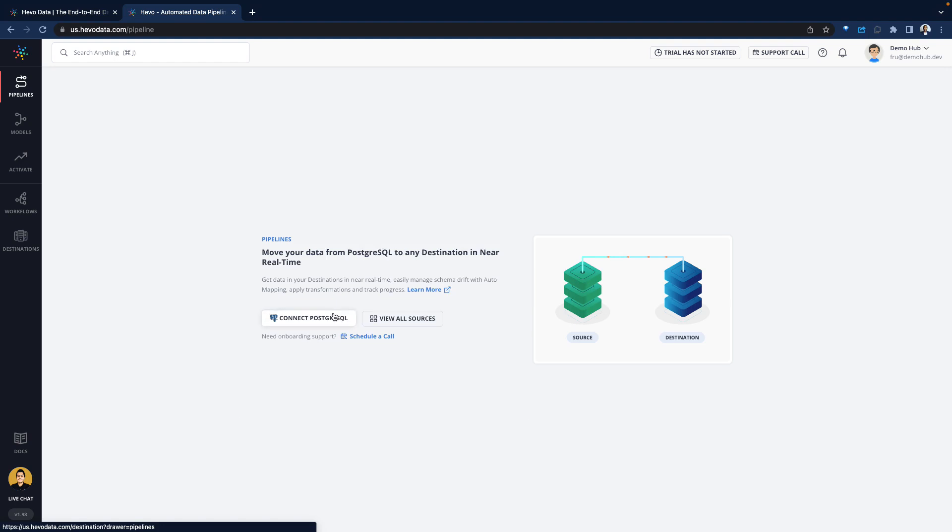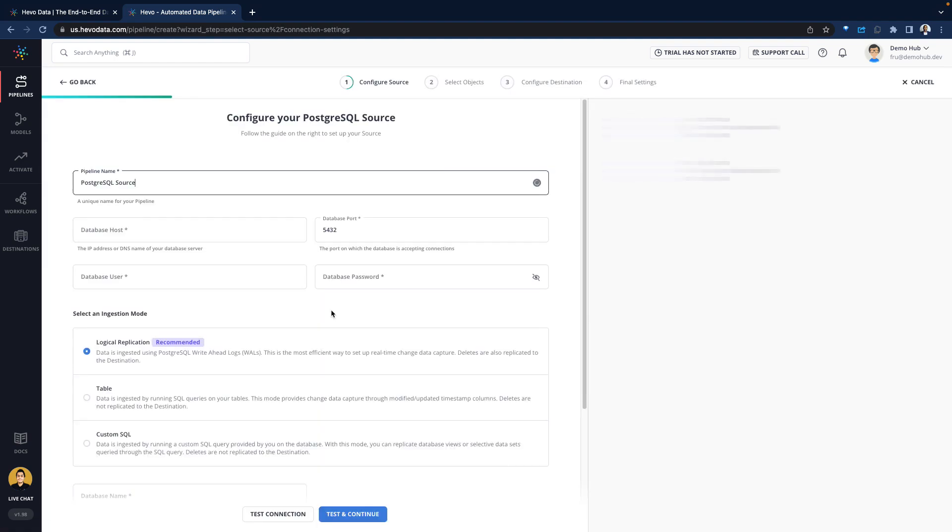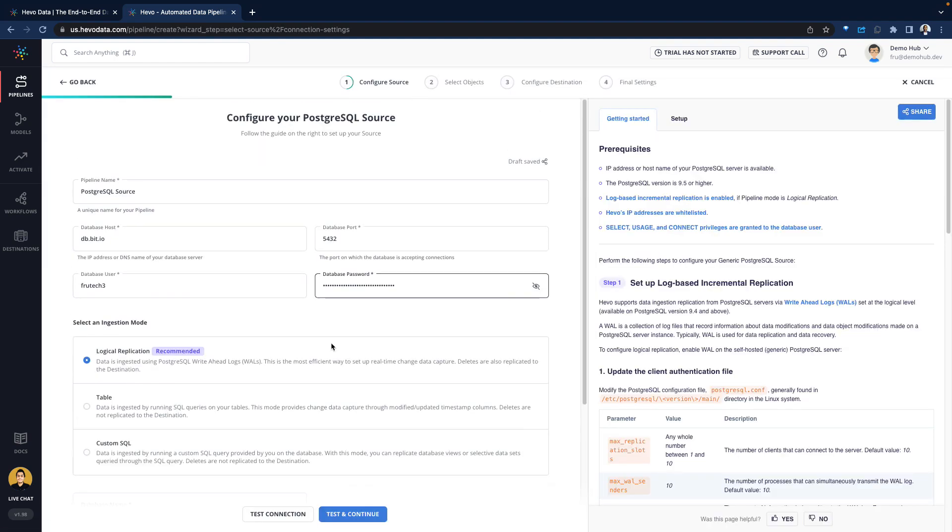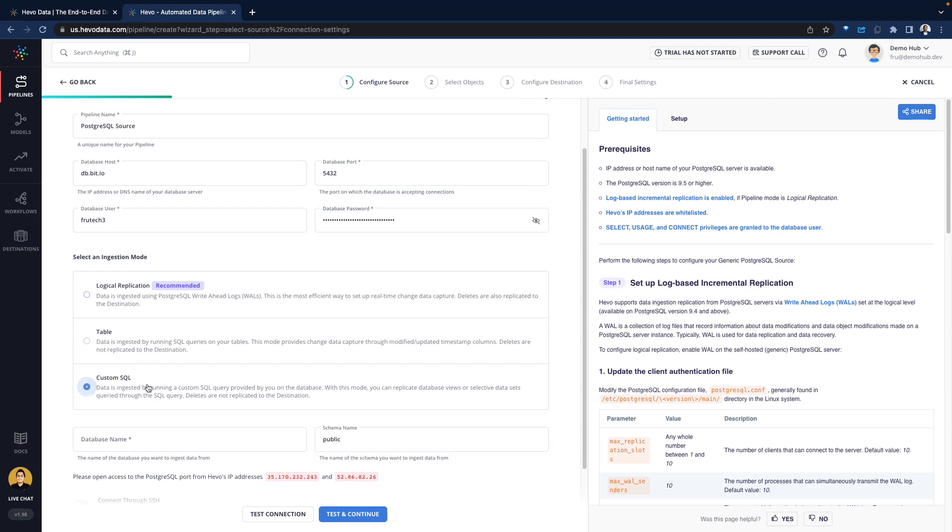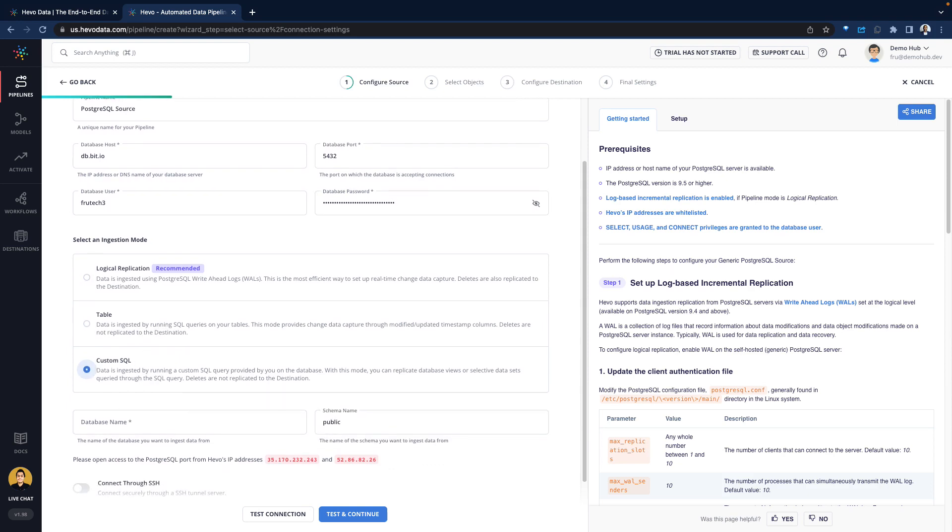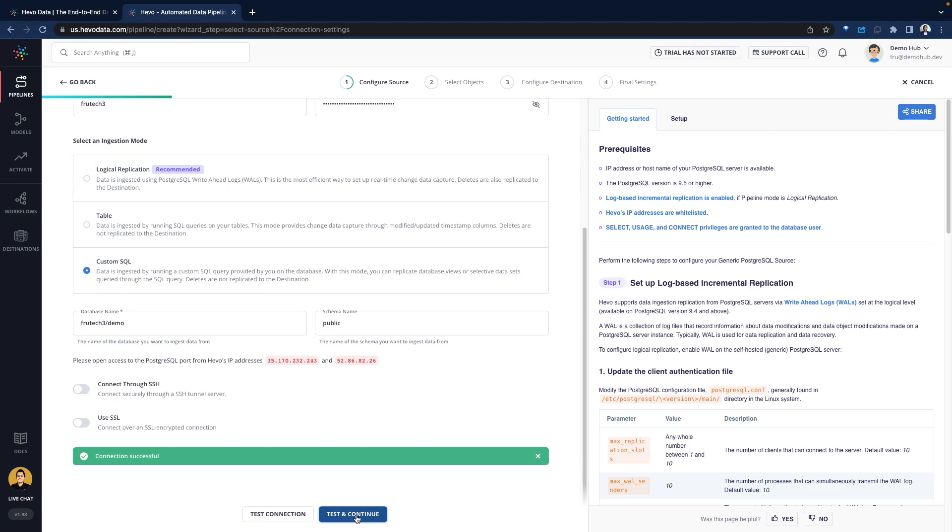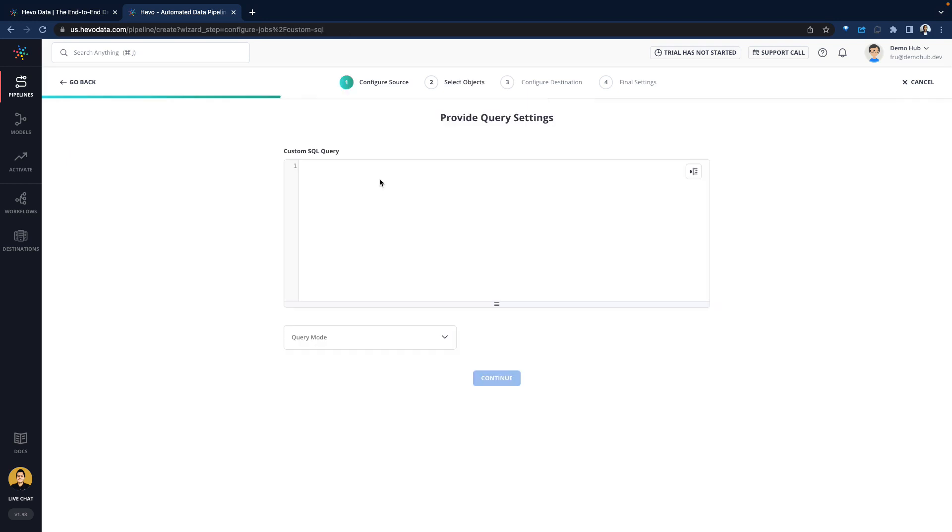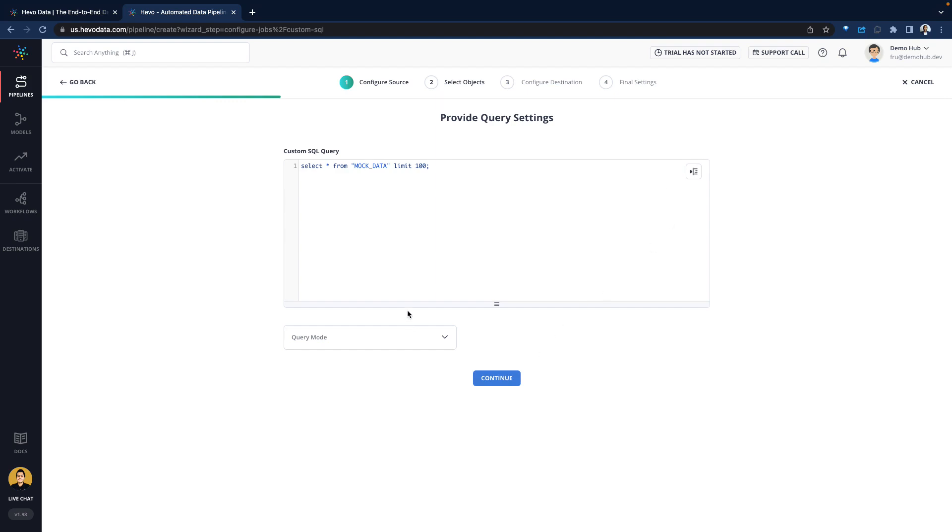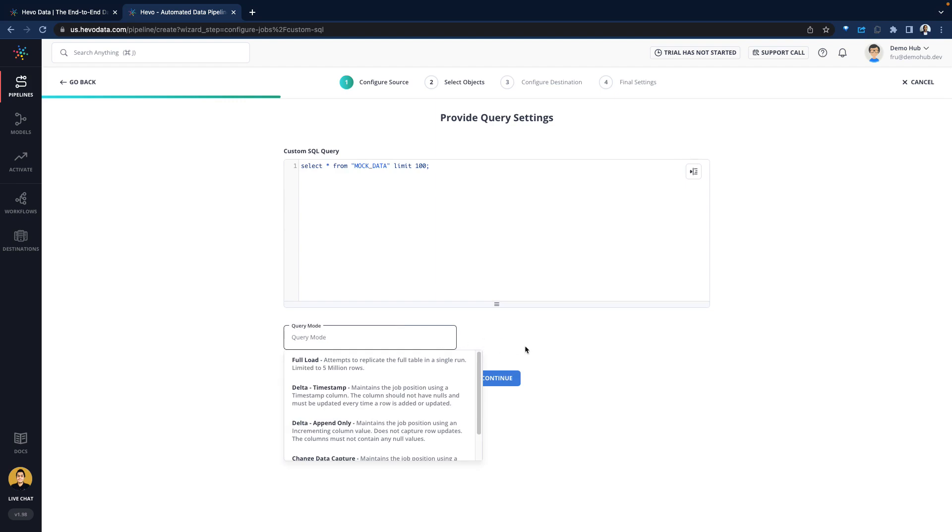Let's go back into our pipelines and start with connecting our Postgres. We have our credentials. There are several options for the ingestion: logical replication with log-based replication, table replication, as well as custom SQL. Let's select that for now, put in the database and some other credentials. Connection was successful. Let's test and continue. We're going to put in our sample query because we selected that option.